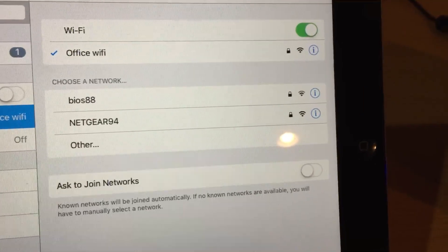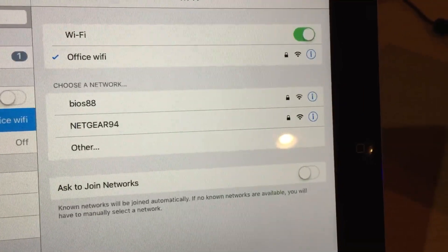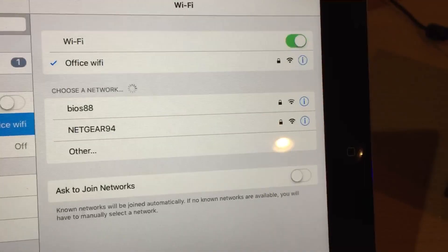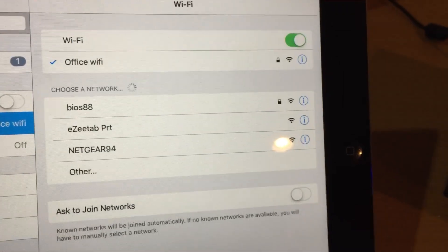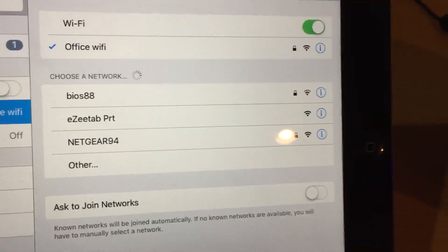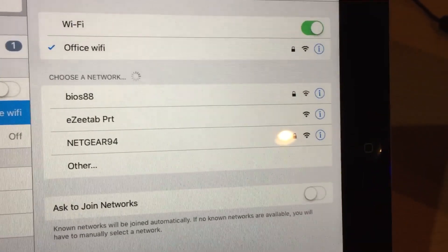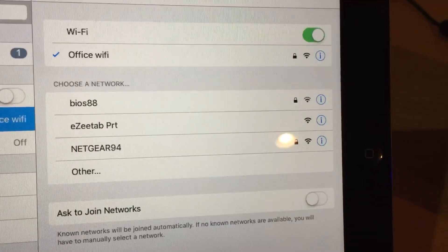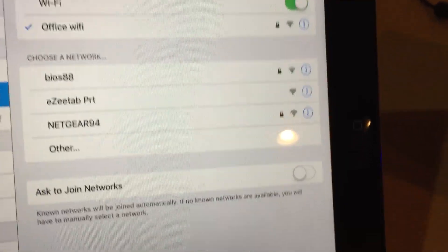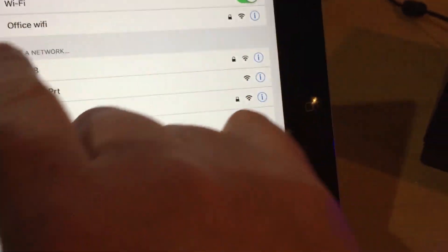Sometimes it just takes a second, but there it is: EasyTab PRT, EasyTab printer. What we're going to do is select EasyTab printer.